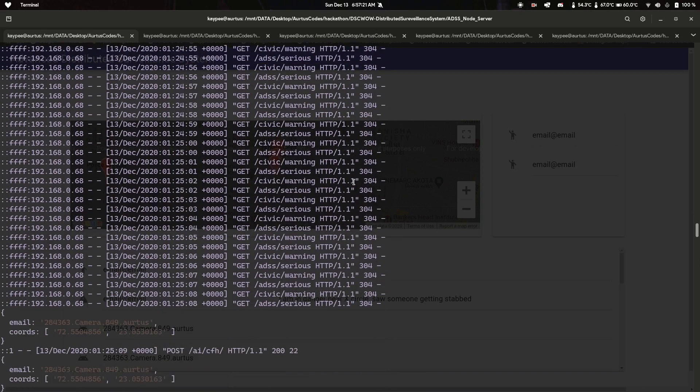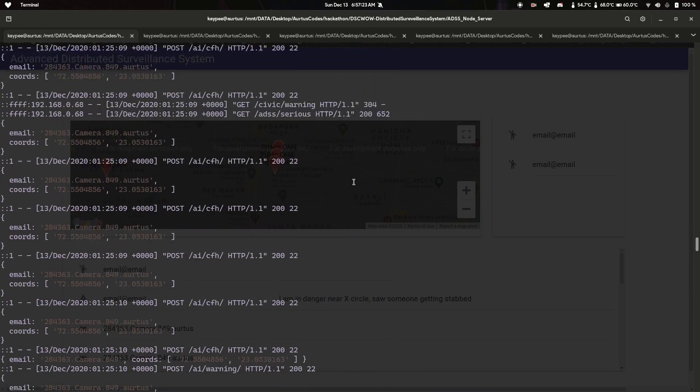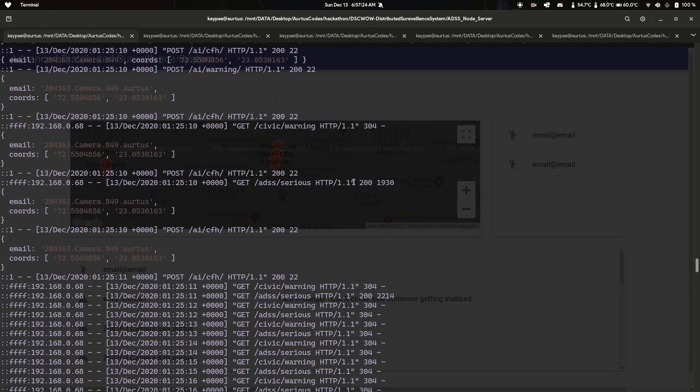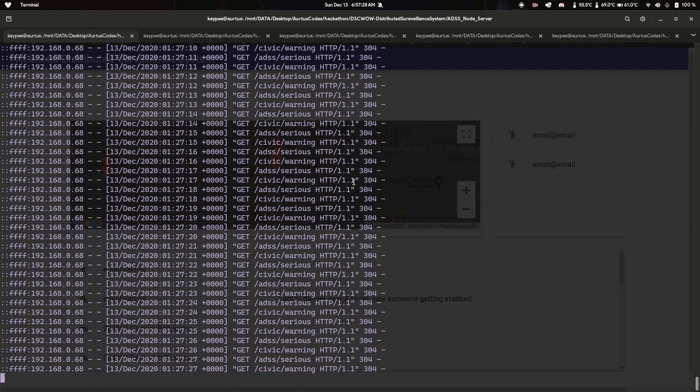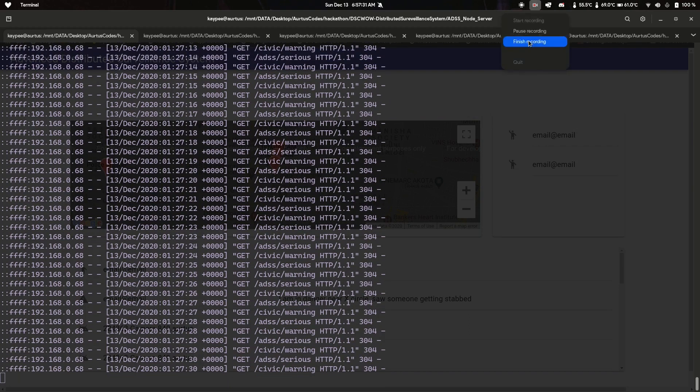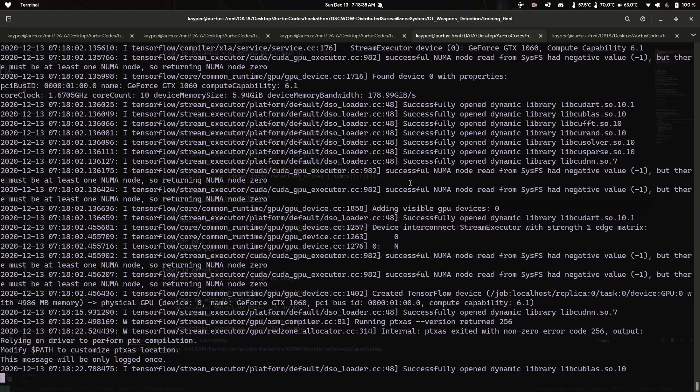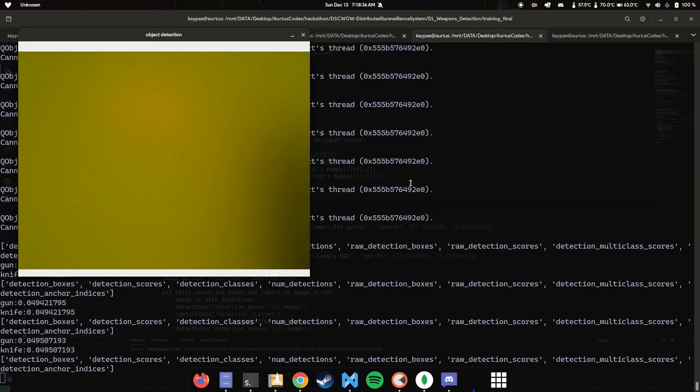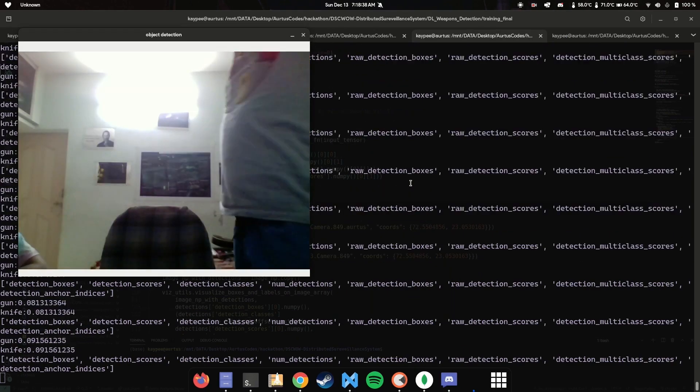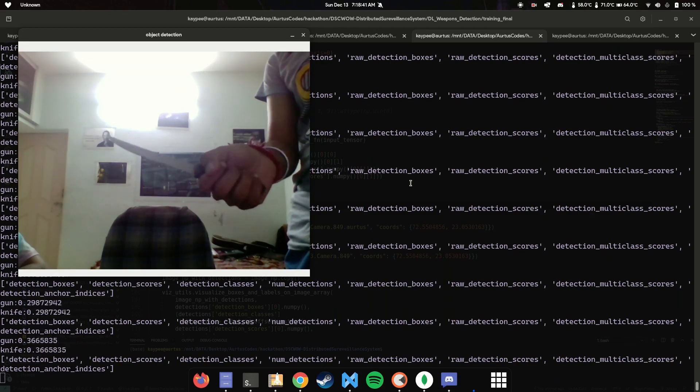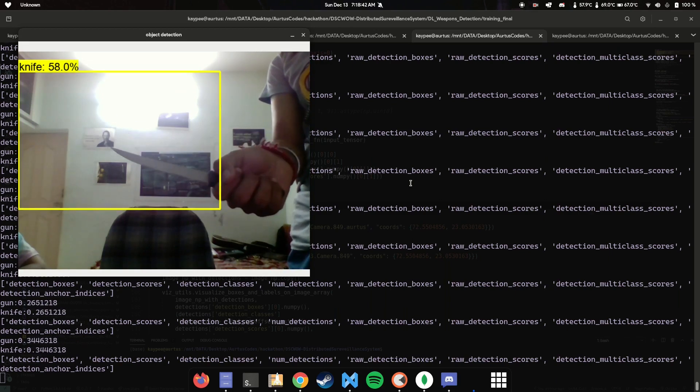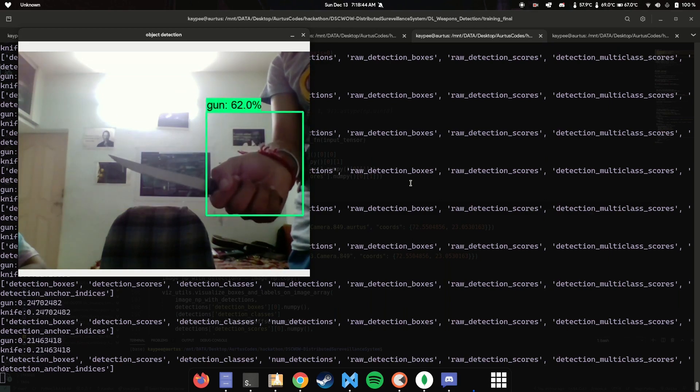These are our server logs if you want to see what the server is logging. The next thing I'd like to show you is our object detection software that detects guns and knives. Here's some cool sped-up footage of that.